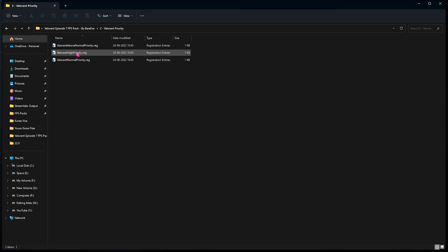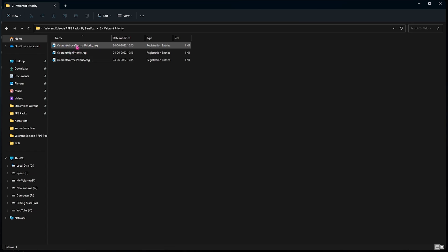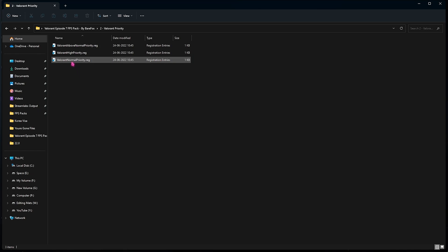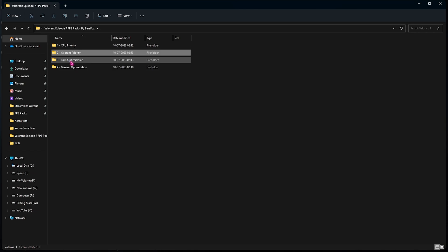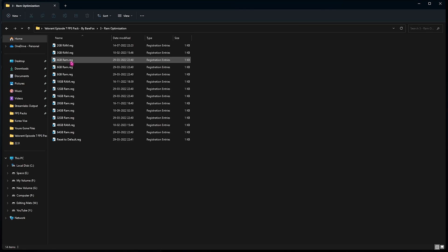Now go back to the second folder which is the Valorant priority. Now whenever you're playing Valorant, you can simply set it to high priority. If you're facing any issues you can set it to above normal priority and that will work fine. Just make sure that after playing Valorant you need to set this to normal priority to make your system go back to normal, otherwise it will overheat a little bit.